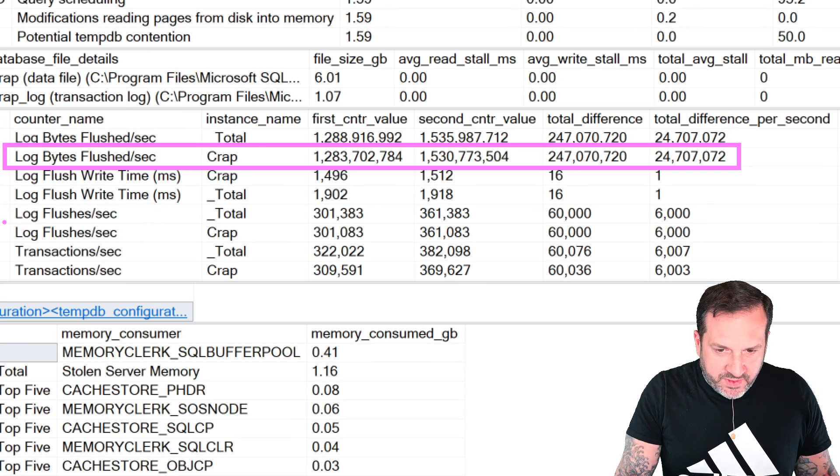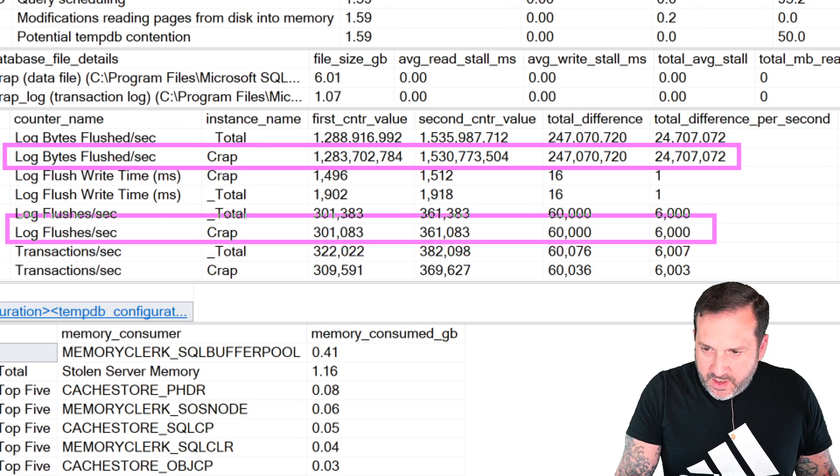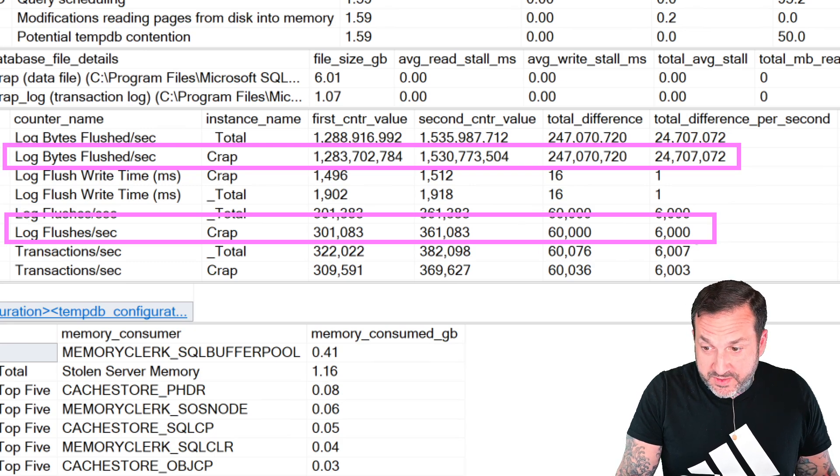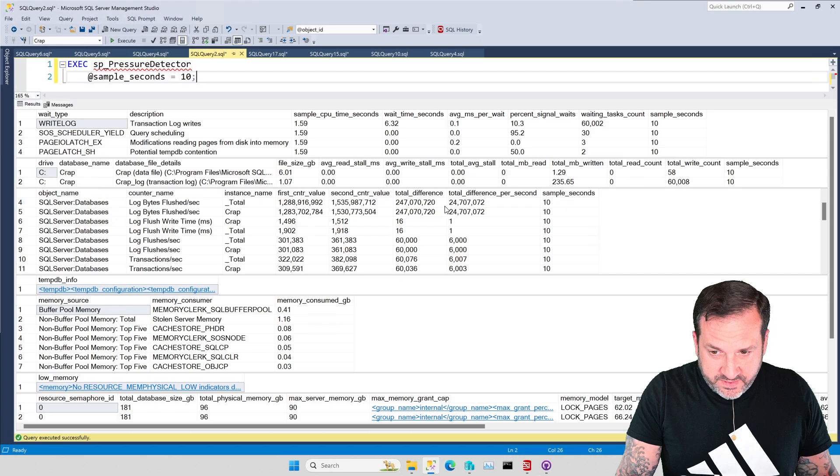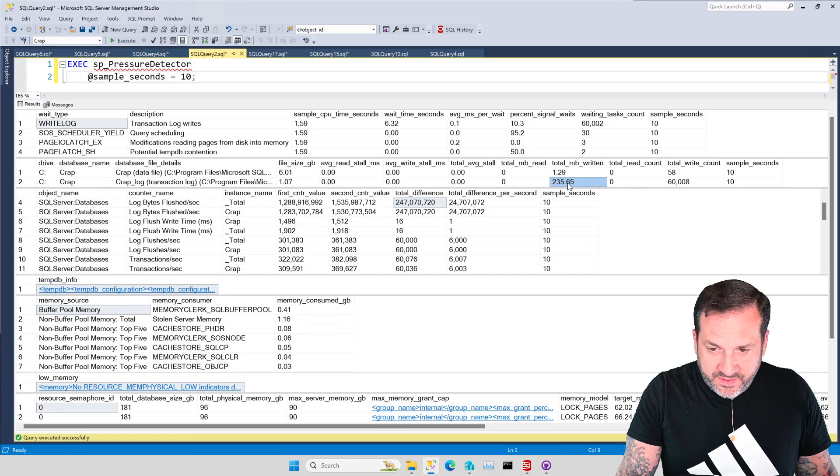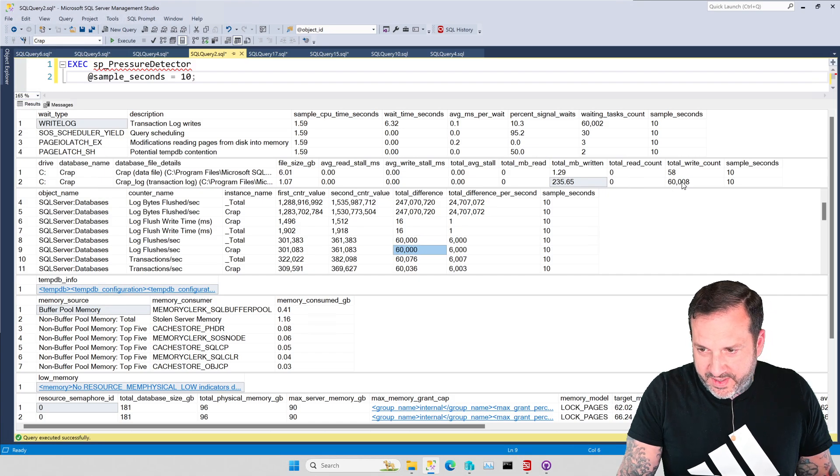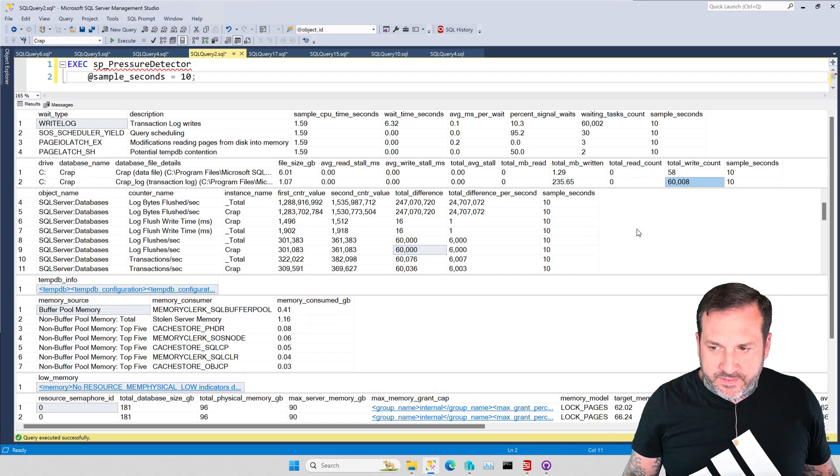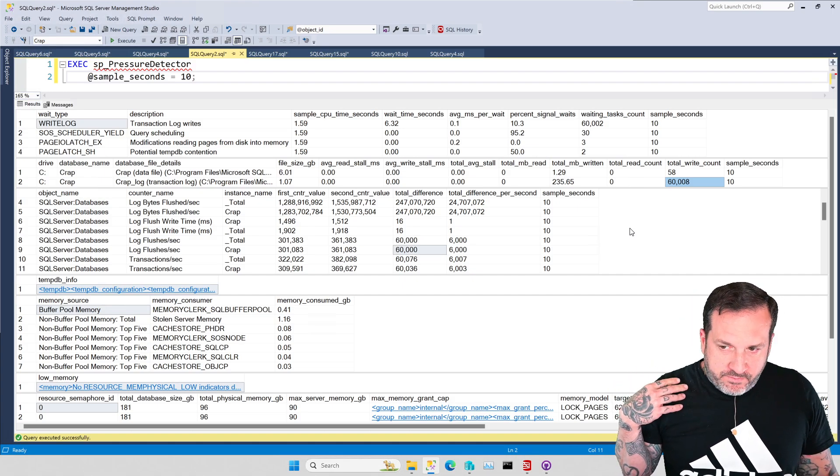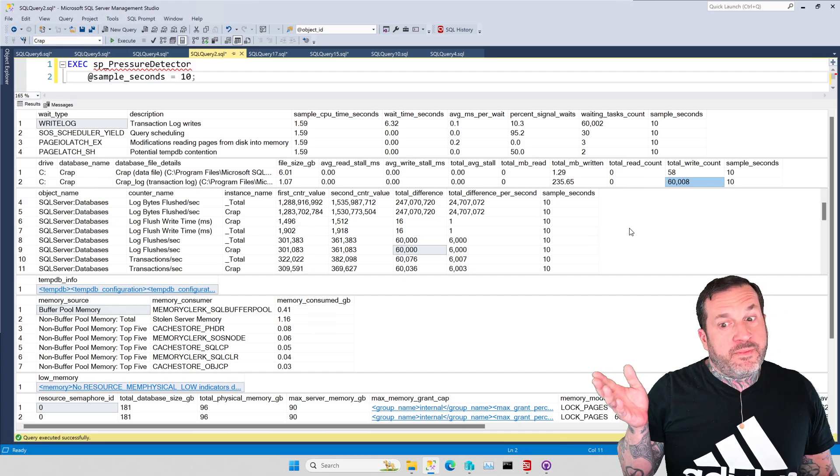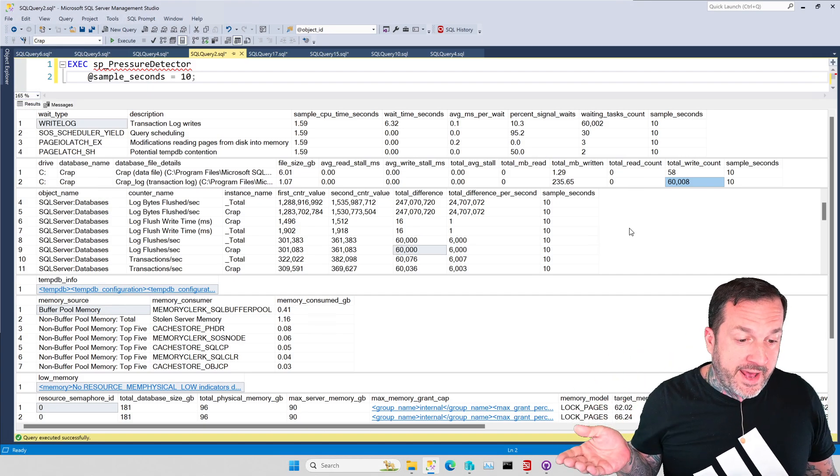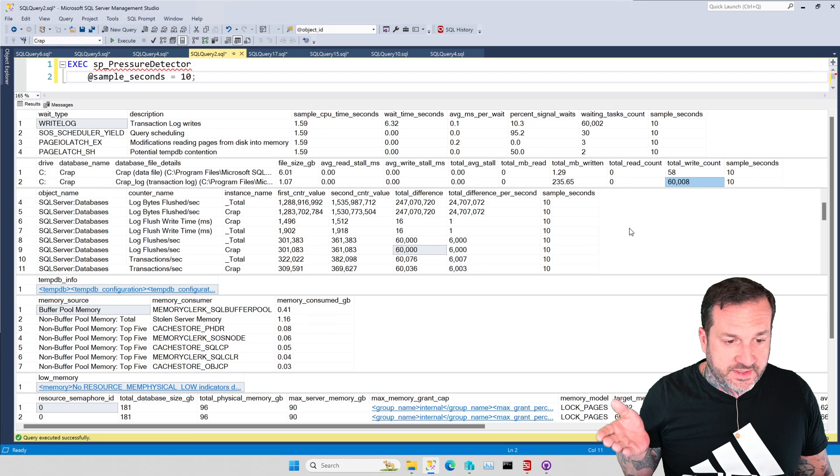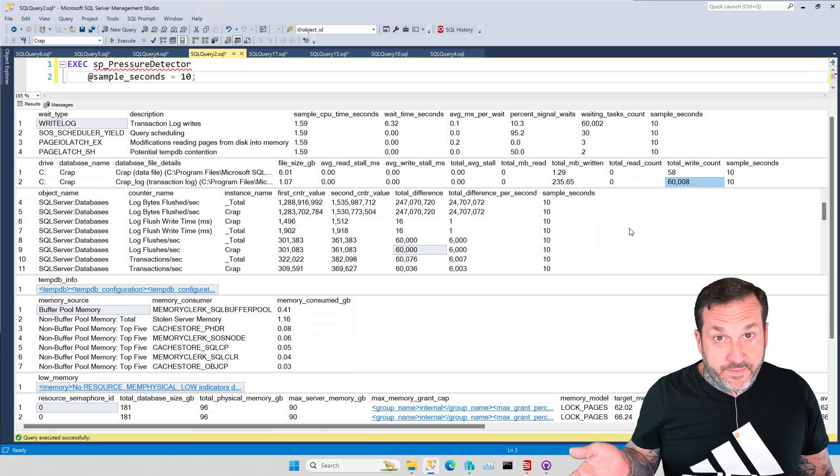And that is backed up in mostly correct numbers if we look at Perfmon counters as well. If you look at log bytes flushed, there were 247 million total or about 24 million a second. And if we look at the log flushes, we'll have about 60,000 total flushes or about 6,000 flushes per second. That might be fine, right? You might be doing this at a time when it doesn't matter if your loop runs for seven seconds.